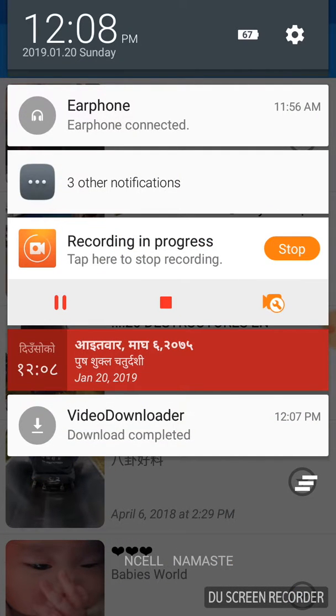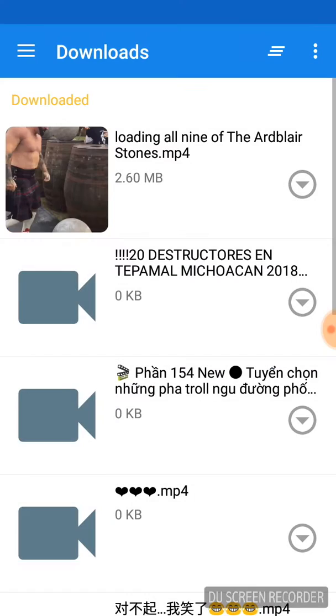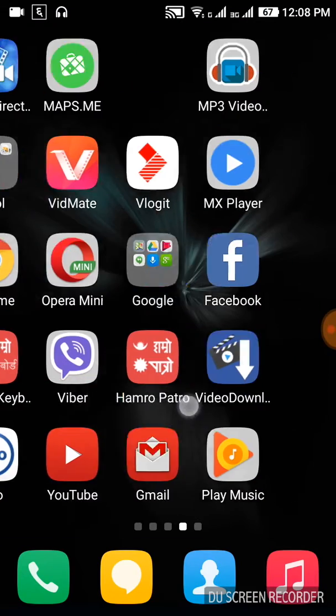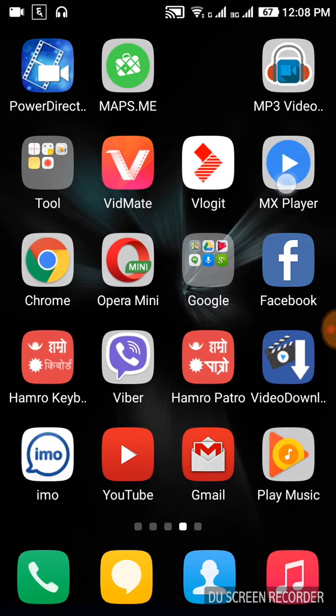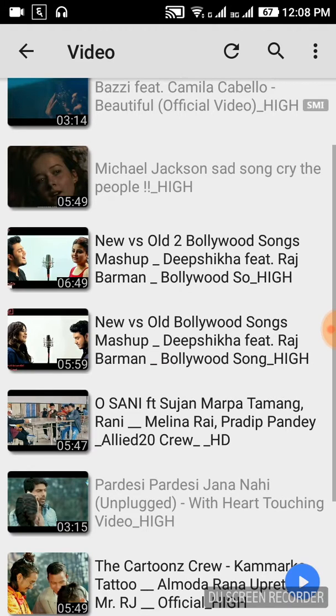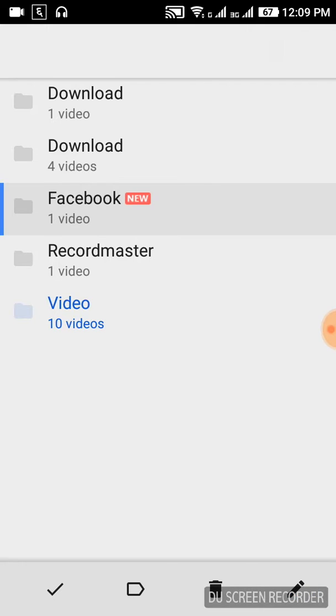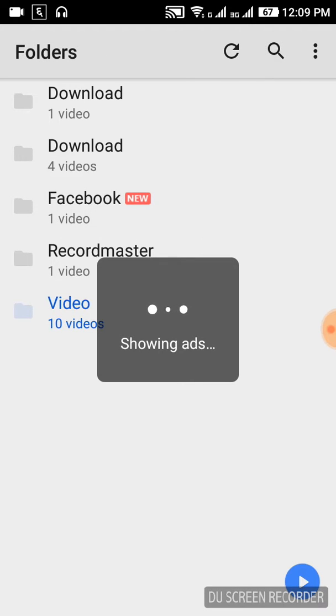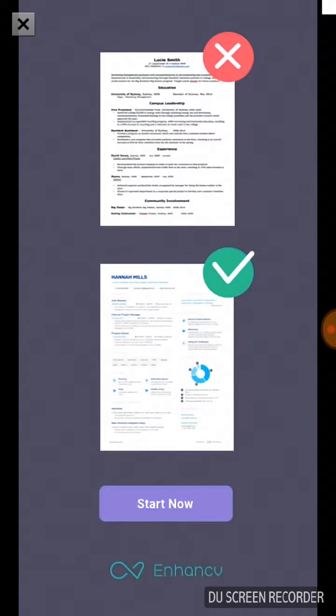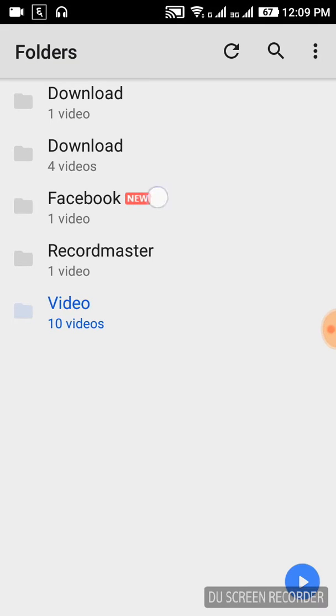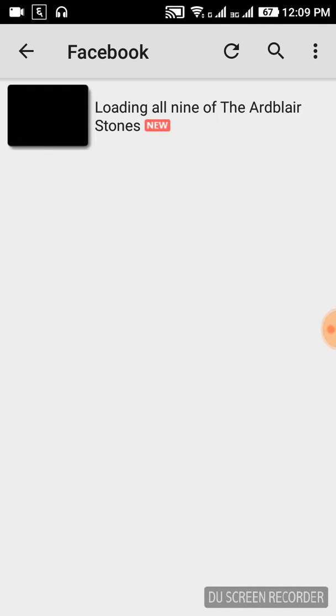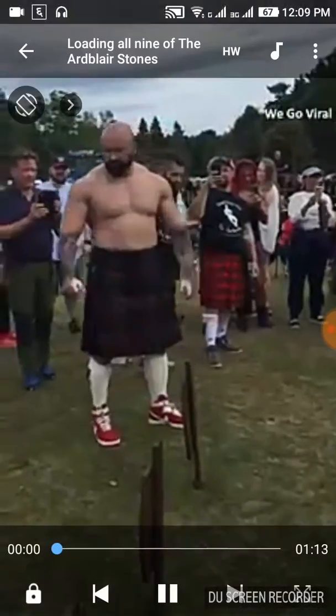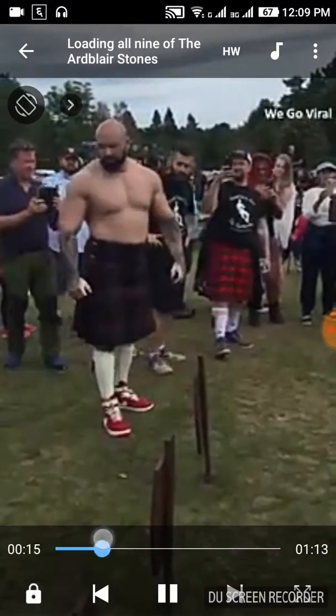The download is now complete. As you can see, the Facebook video has been successfully downloaded. The video is loading and will appear in your gallery. You can now access it anytime.